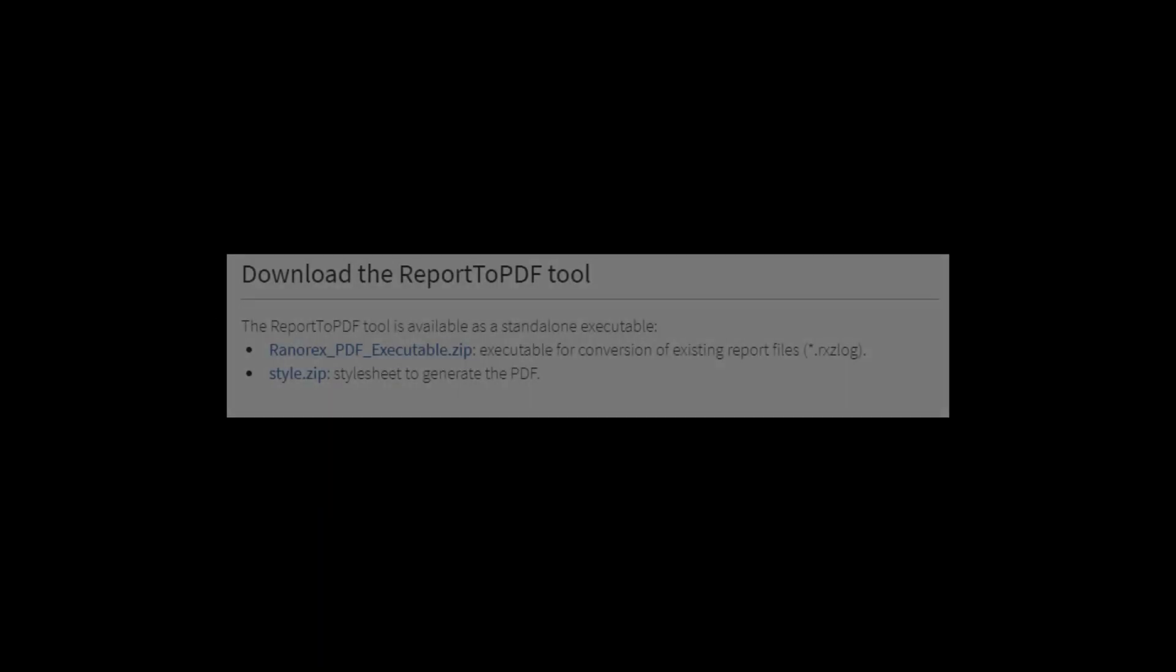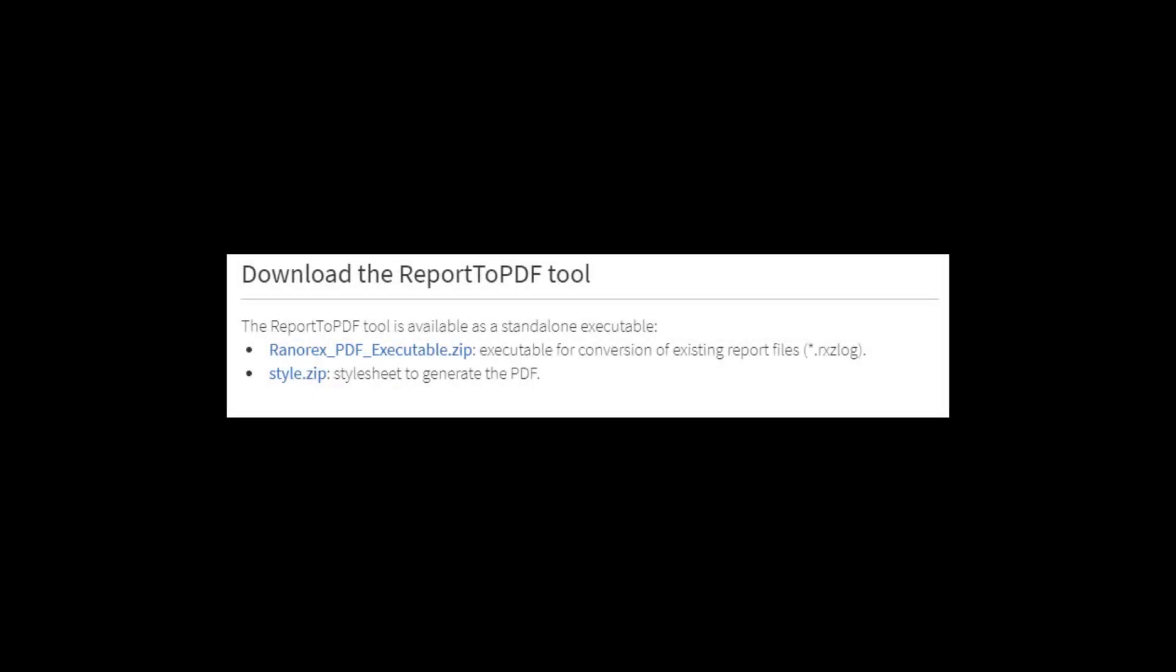We can also retrospectively convert reports. To do so you will need to download and install the Ranorex report to PDF tool. A link to the file can be found in this video's description.